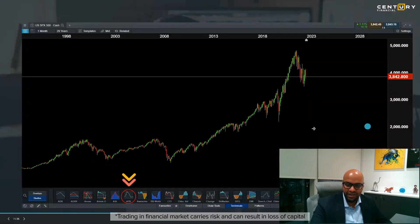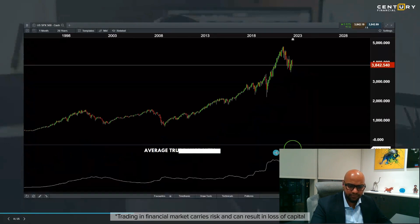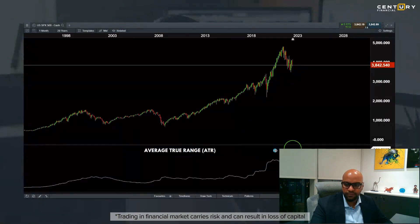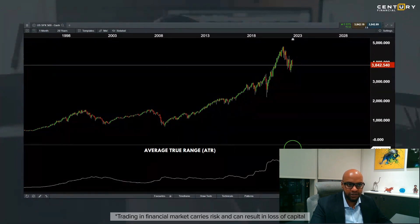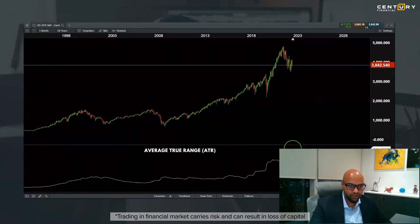Once I click on ATR, it opens up at the bottom of the chart.